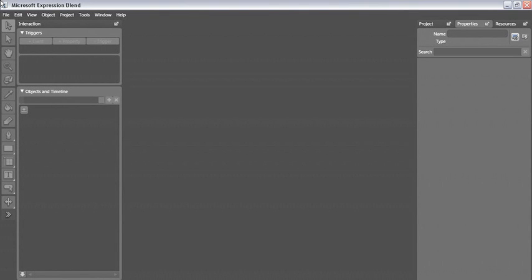Up till now, any kind of movement we've done in our applications has been through timelines and animation. This time we're going to explore how to modify the elements on your artboard in code.